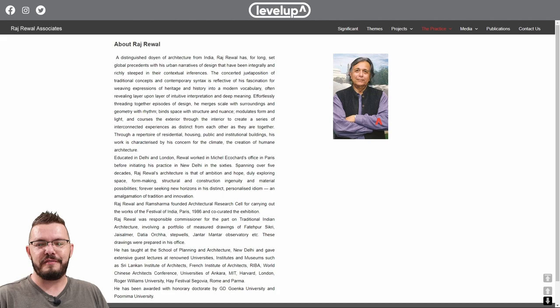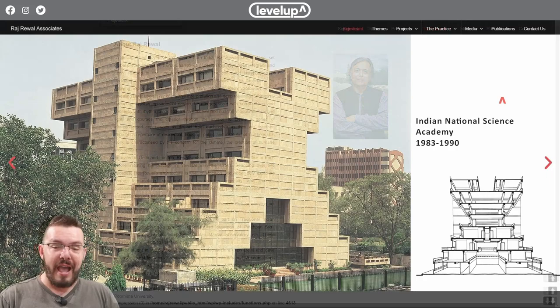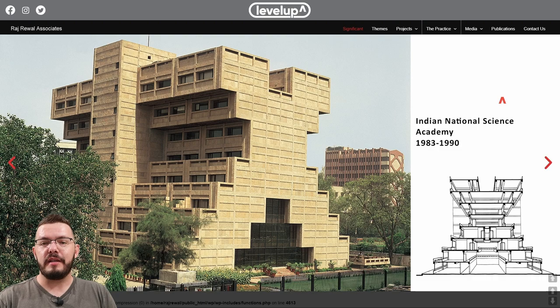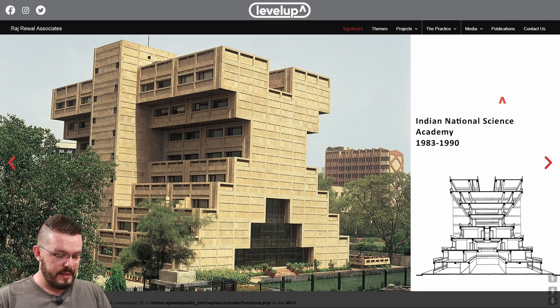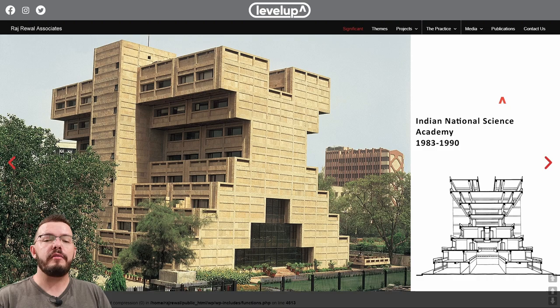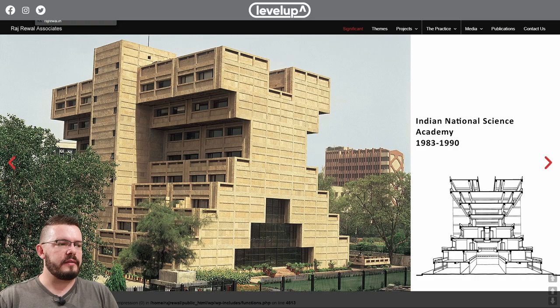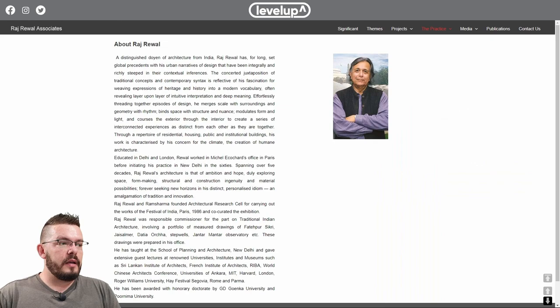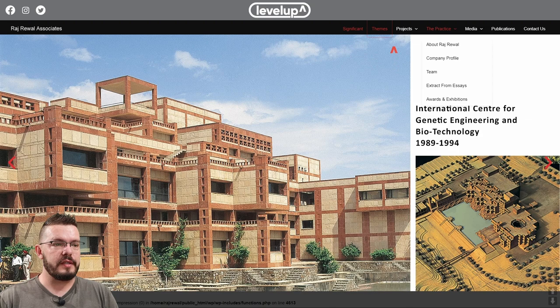Raj Rewal is an Indian architect. He lived in Delhi, studied in London, and eventually worked in Paris for a well-known firm before returning to India to start his own practice called Raj Rewal Associates. He has been a lecturer at the School of Planning and Architecture and has done guest lectures around the world, making him quite an important architect, especially in India.